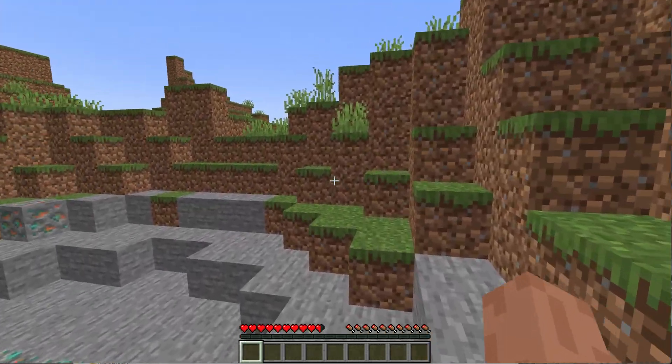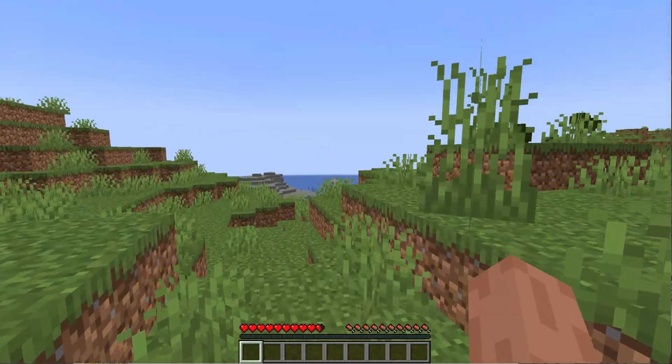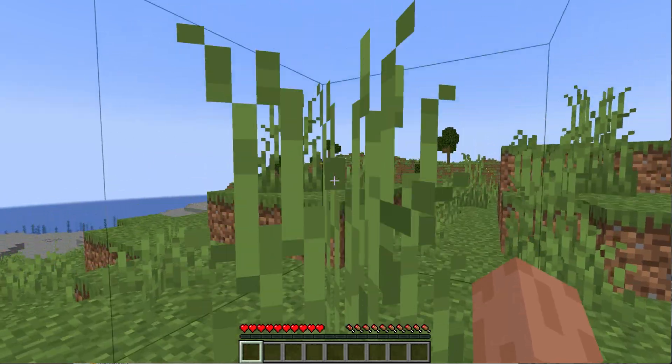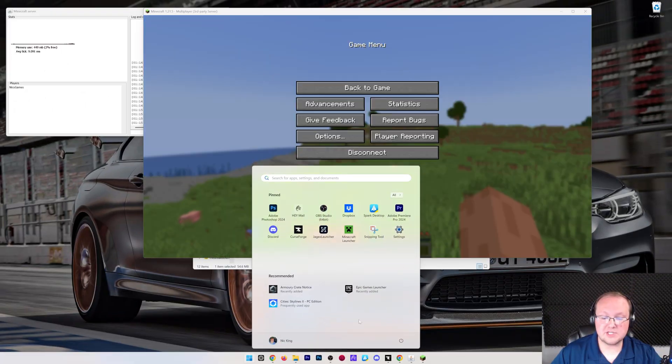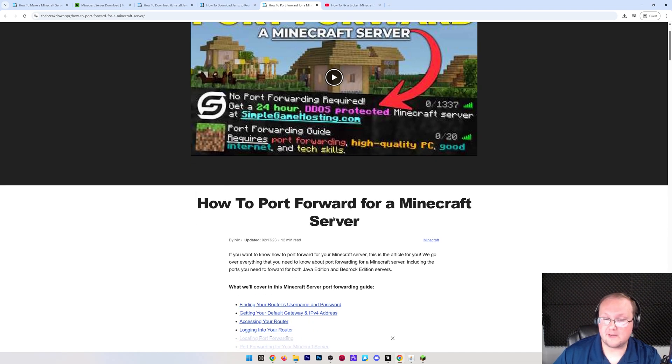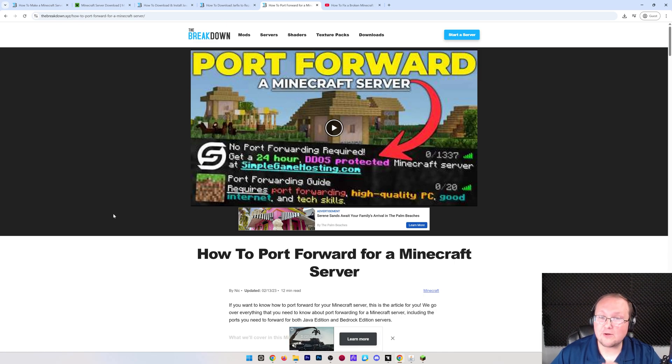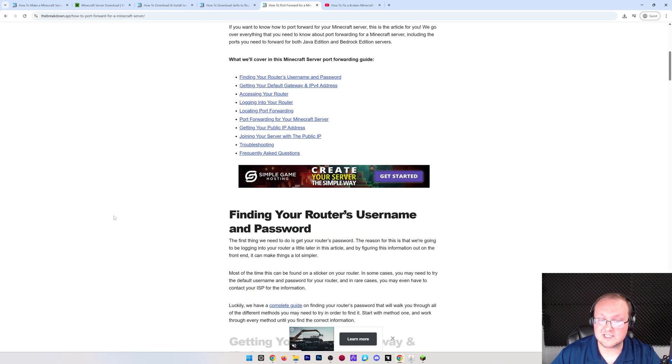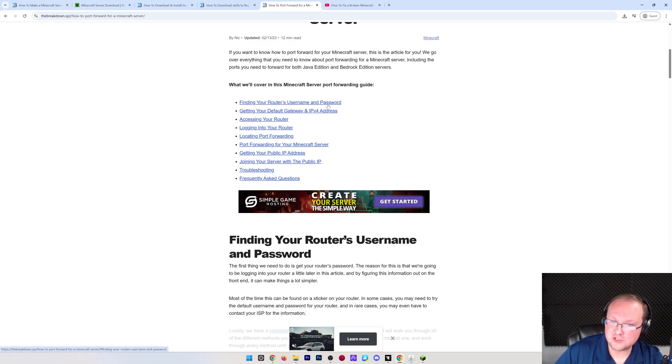However, how do you do that? How do your friends join? Well, for your friends to join, you will need to port forward, and in the description down below, we have an in-depth guide on how to port forward for a Minecraft server.